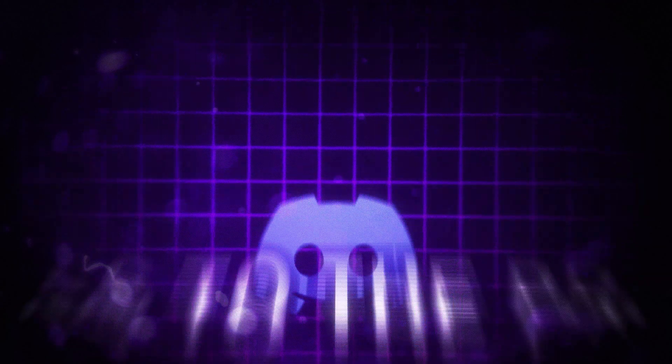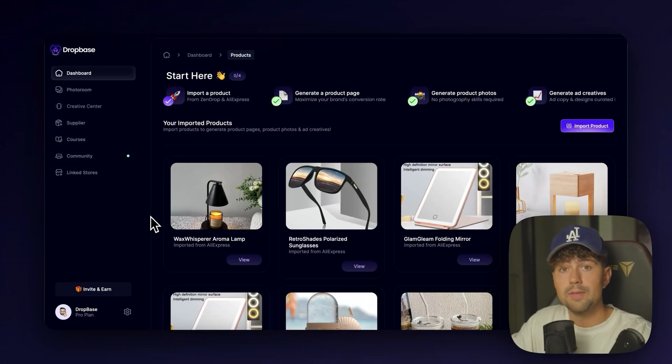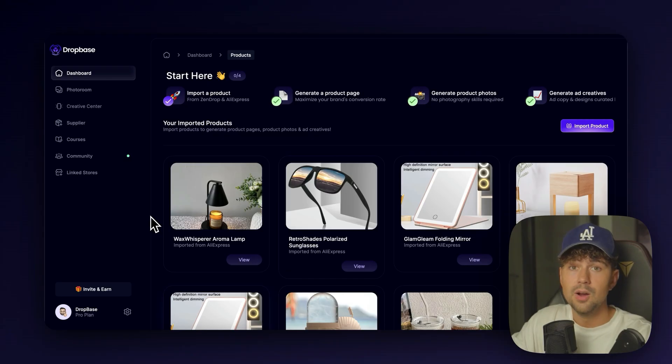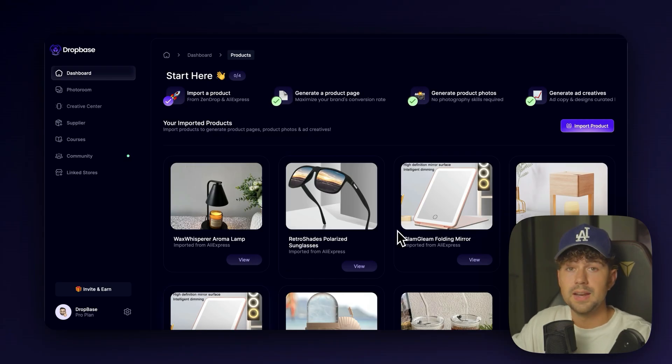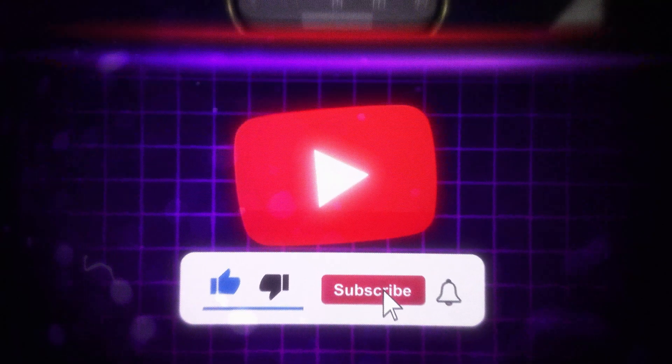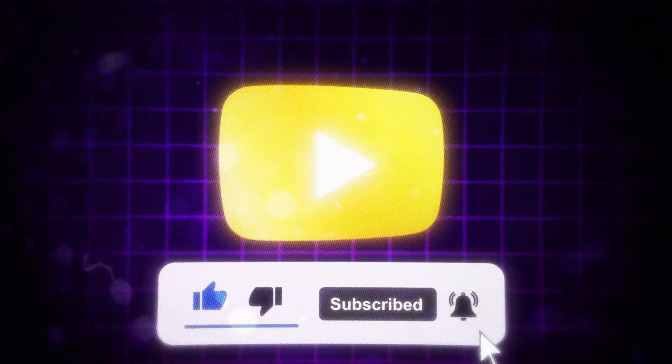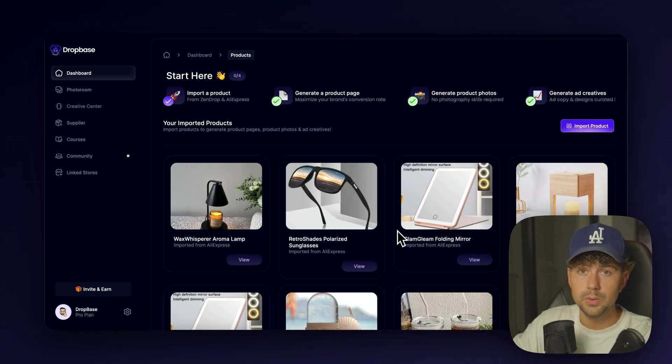You're also going to get access to the private Discord community, so this is the best way to reach me if you ever had a question or wanted me to review your store. This video is going to have a ton of value, so make sure you watch until the end and subscribe to get these value-packed videos every single week.